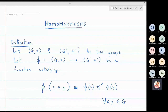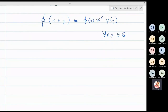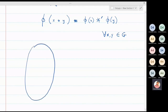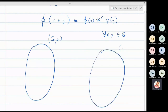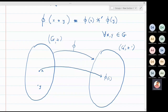If I draw a simple picture it will be more clear. I will take G as a group with operation star and G-dash with operation star-dash. I take two elements x and y in G. Between G and G-dash there is a function phi. The image of x under phi is phi(x), and the image of y under phi is phi(y).